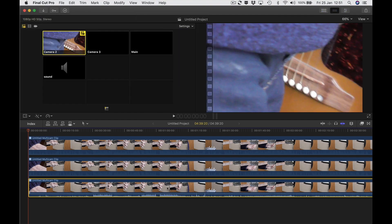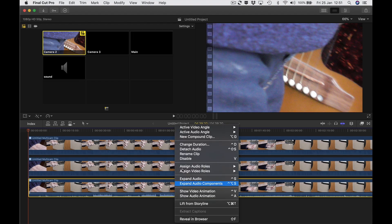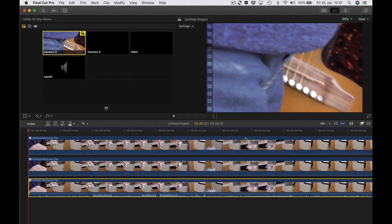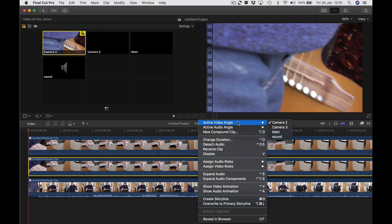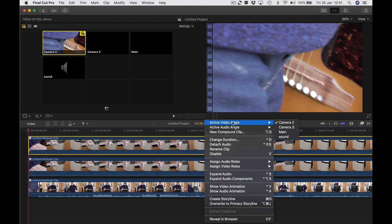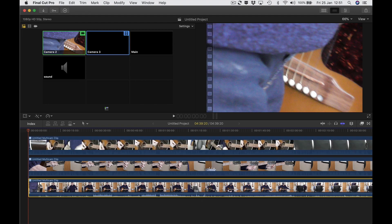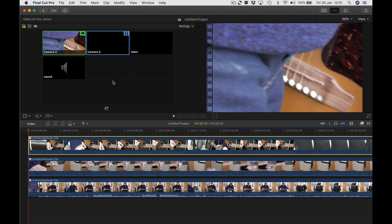This bottom one is going to be my main one. Don't choose the angle by clicking up here — that won't work. You have to hold ctrl, right-click, active video angle, choose main. The middle one — same thing — ctrl right-click, active video angle, choose camera two. And the top one — camera three. Don't take notice of what's up here — that's not reflecting what's in the timeline.